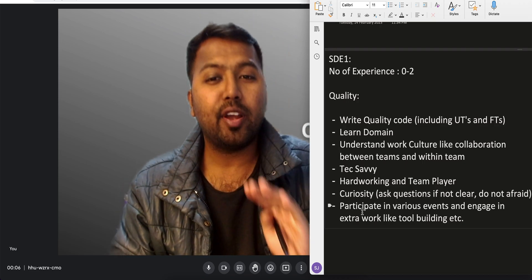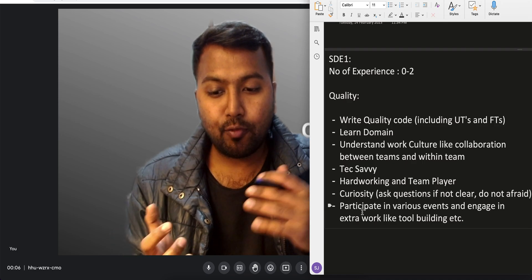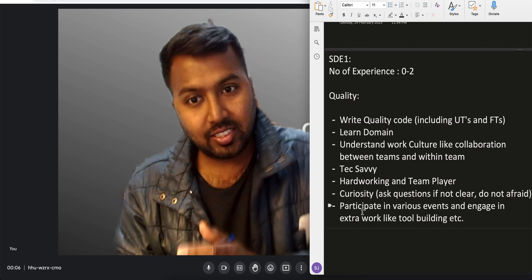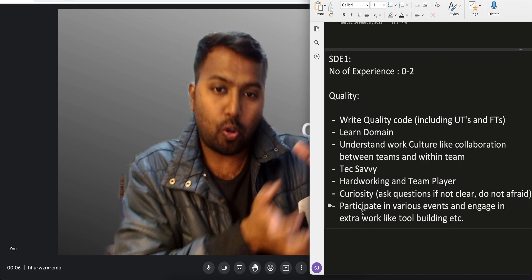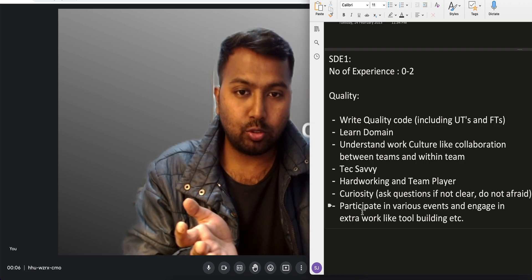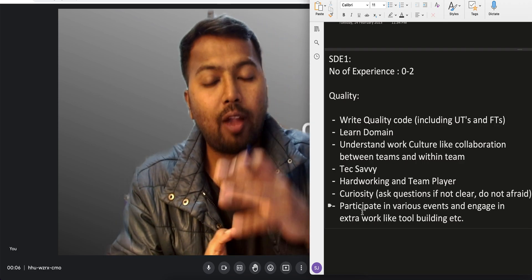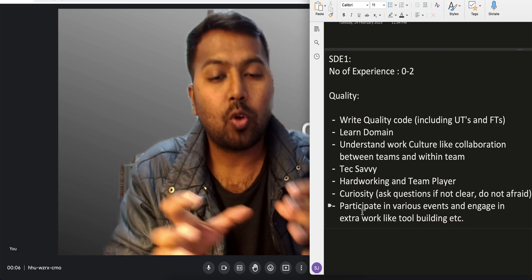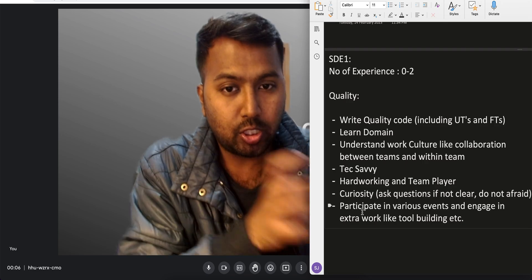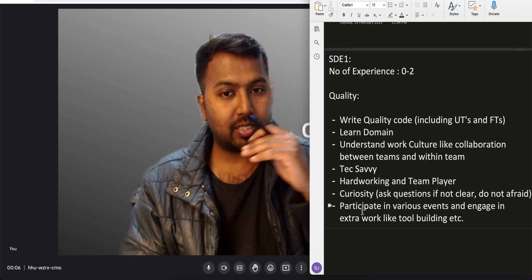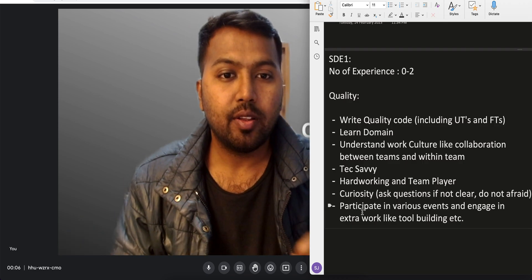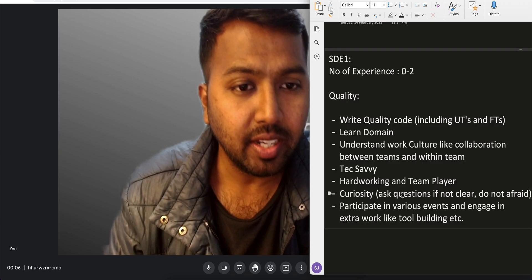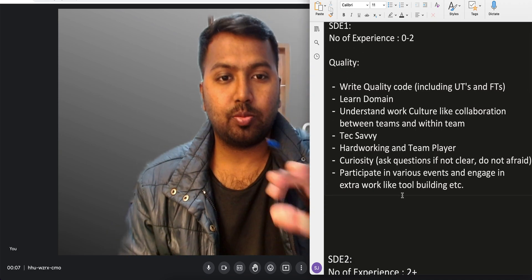Before going to SD2, here is one very important point in our industry. If you have to move to the next position — say from SD1 to SD2 — at the SD1 level itself you have to start doing certain work of SD2. From SD2 to SD3, you have to start doing certain work of SD3. You have to show that you are capable of the next level's tasks, and then only will you get promoted. I'm pretty sure this is true across all companies.